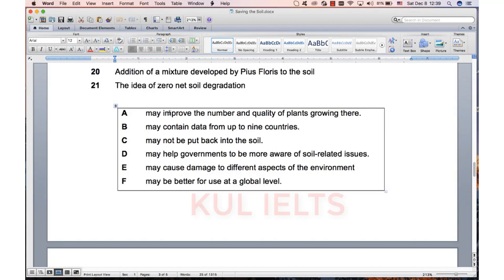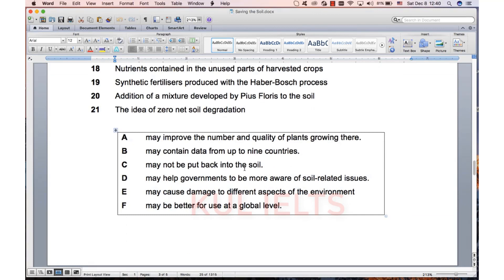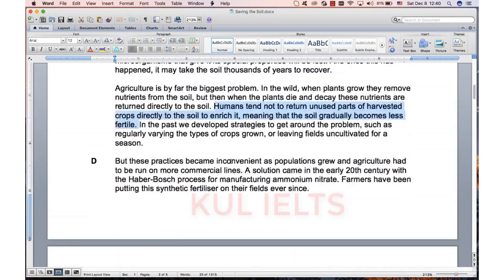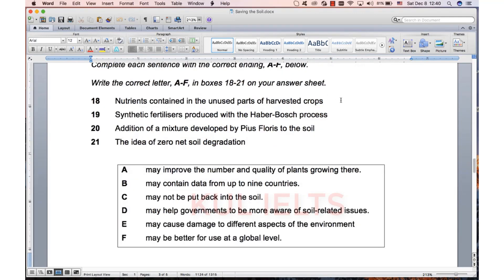A good thing to do here, as we've done many times before, is ask yourself: is this a positive feeling or a negative feeling? This has a negative feeling — humans do not return the unused parts to the soil, meaning the soil becomes less fertile. This bit over here is positive — 'may improve the number and quality of plants' — so I can immediately discount that. 'May not be put back into the soil' — maybe. Damage is negative — maybe. 'Better for use at a global level' — nothing about global level. We've basically got C or E. Does it damage different aspects of the environment or is it not put back into the soil? It's just 'tend not to return directly to the soil', so that one was C.